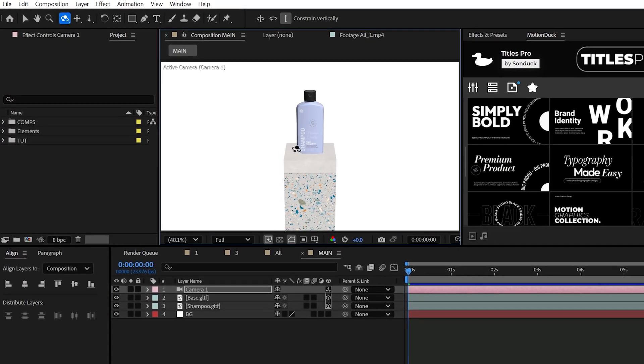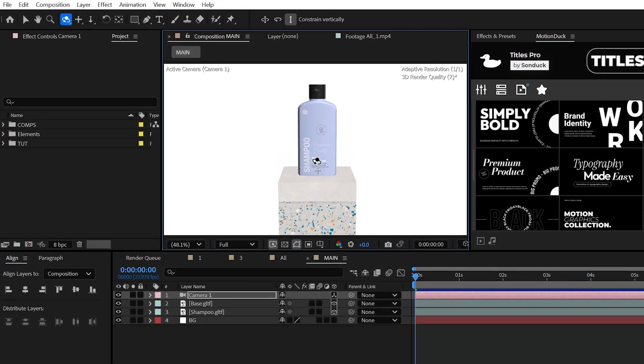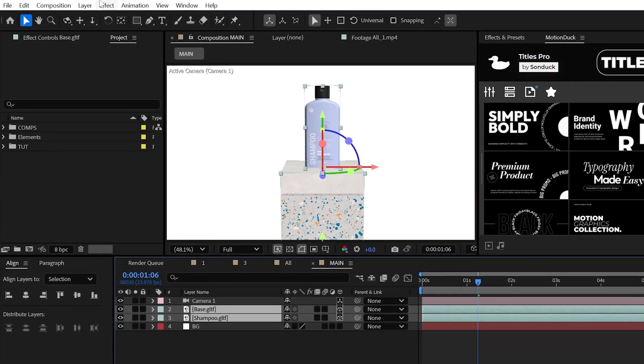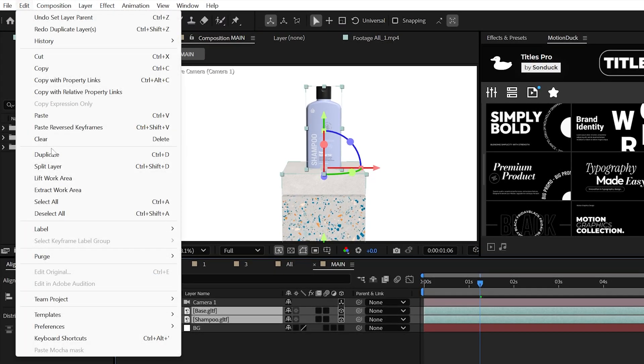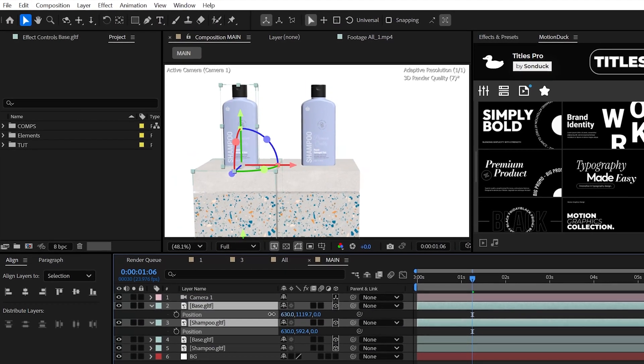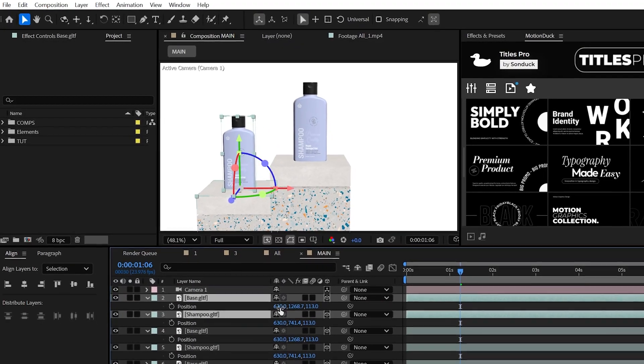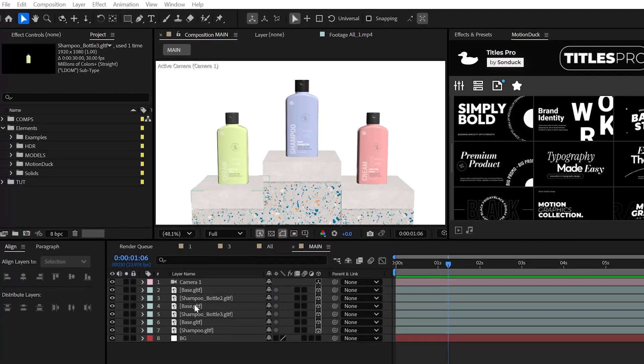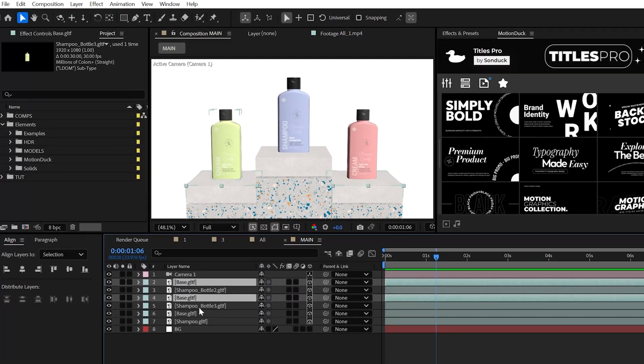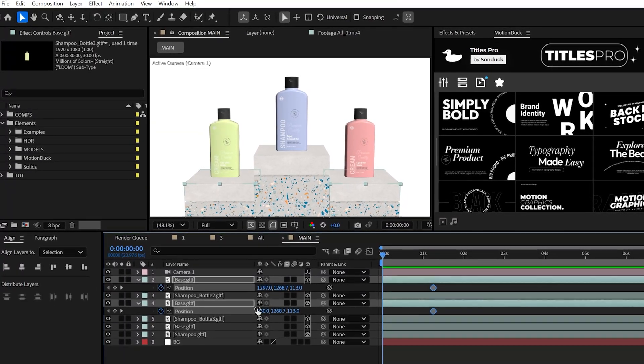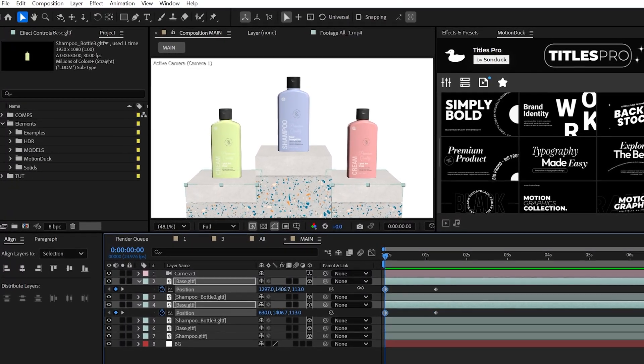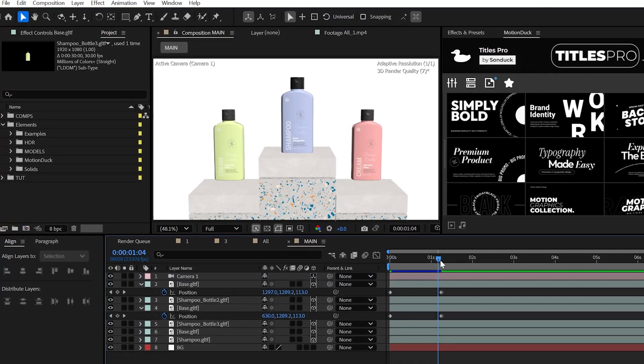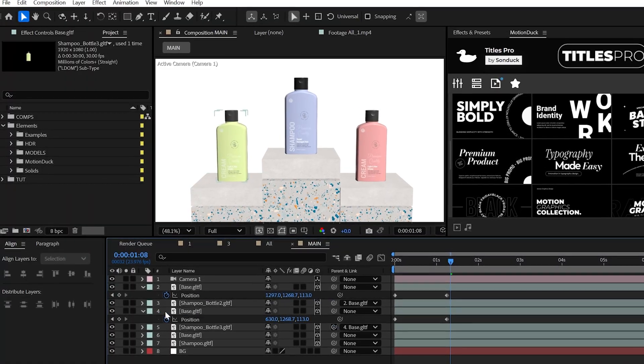Then think about duplicating your models and pushing them back in Z space to create a scene with some variant details. I just went ahead and added some additional shampoo bottles just with a slightly different color. Now when you're happy of optimizing your scene once again in After Effects, we can easily keyframe our objects to animate however we want.